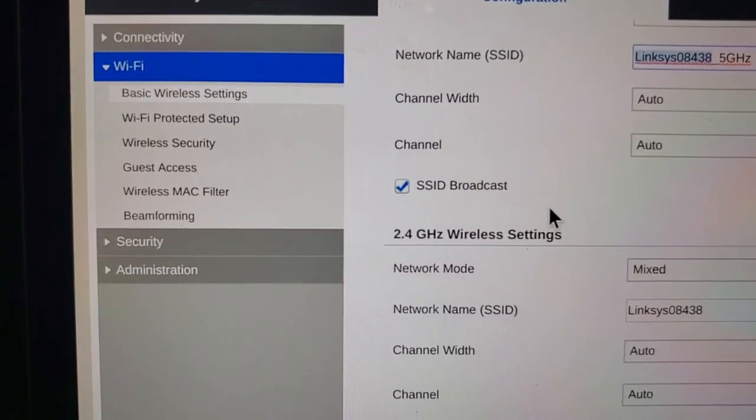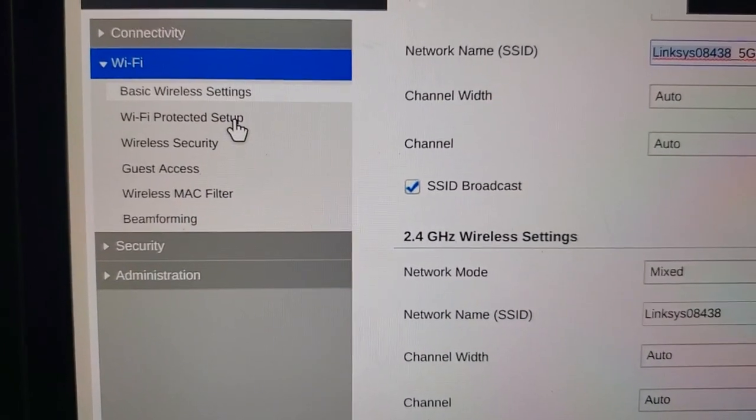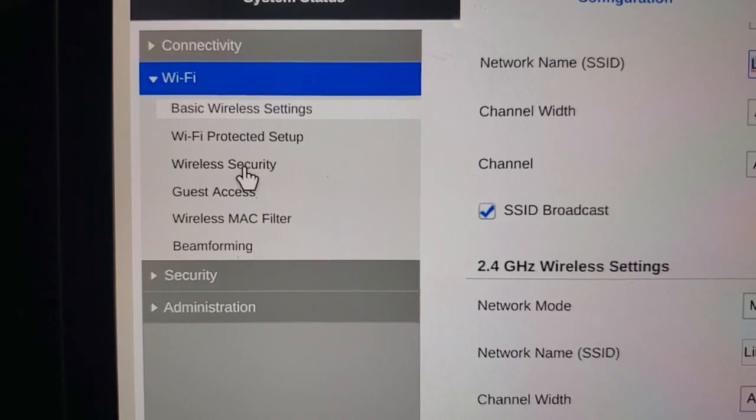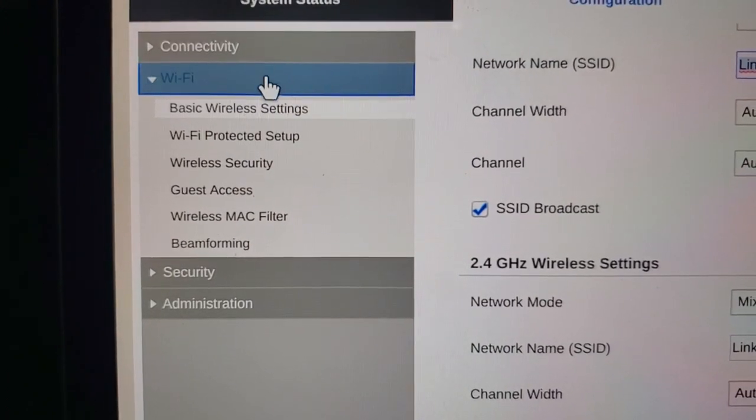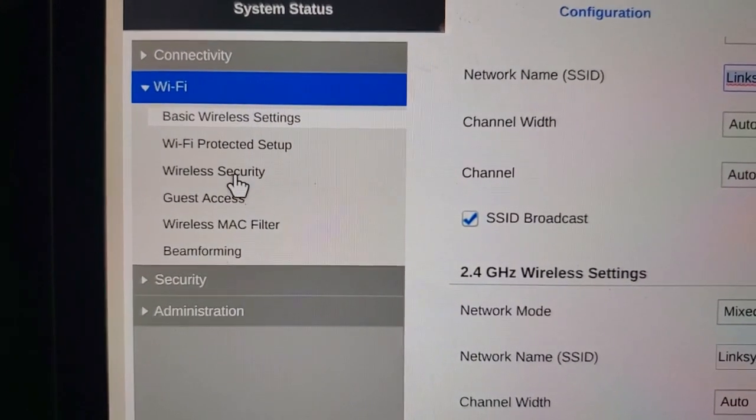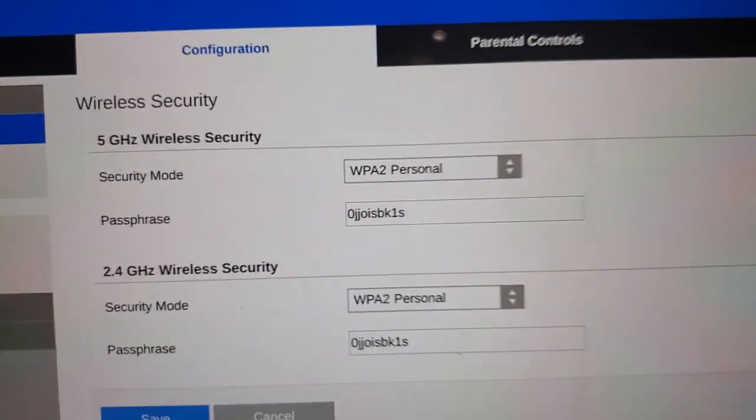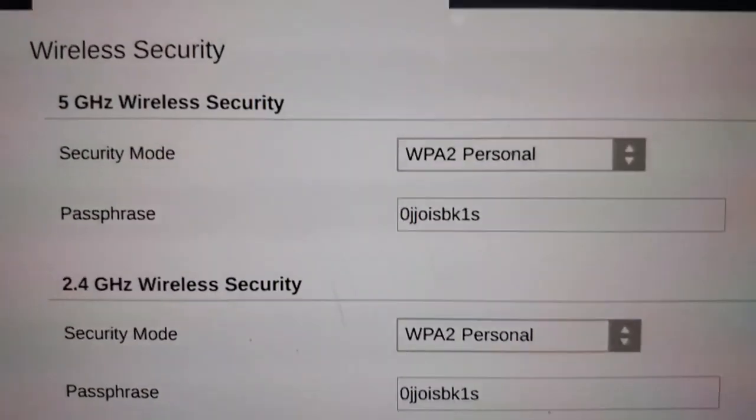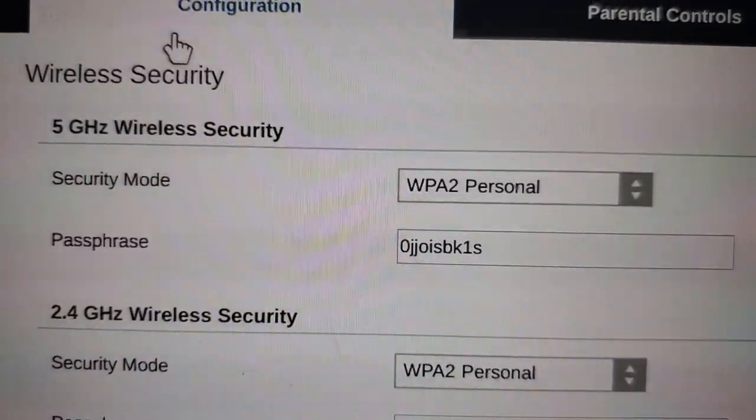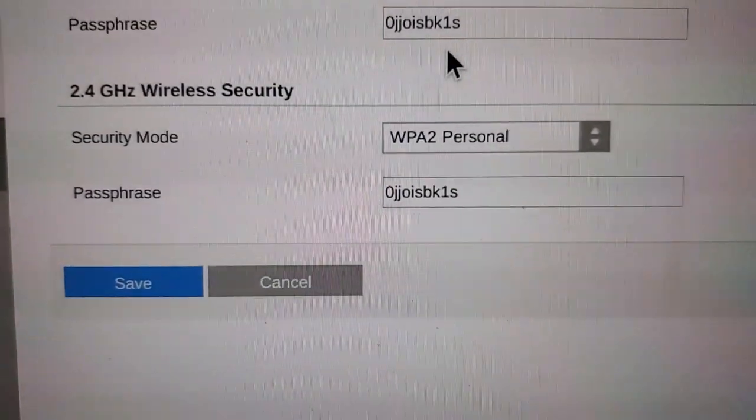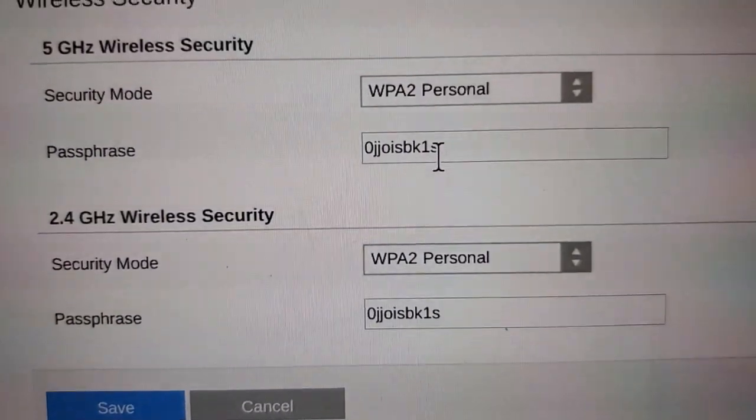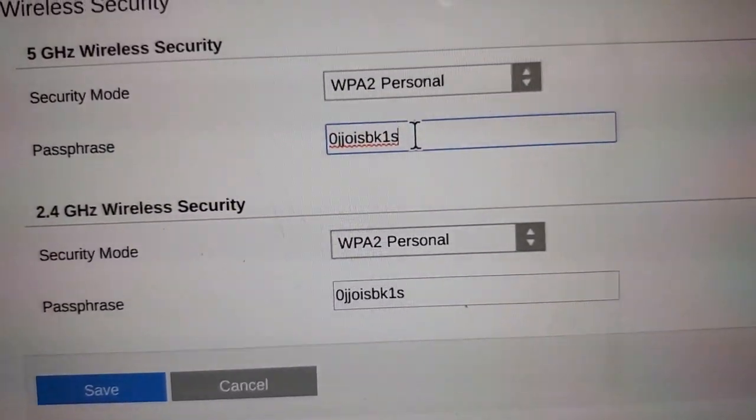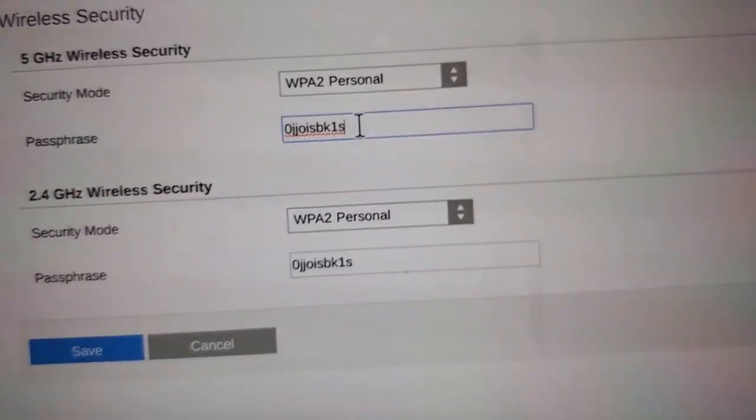Now to change the password for your Wi-Fi networks, once you're done with this screen, you can go over to wireless security. Now you have your two passwords that you can set. The top one's for your 5 GHz wireless Wi-Fi, and the bottom one's for your 2.4 GHz Wi-Fi. These are the passwords.